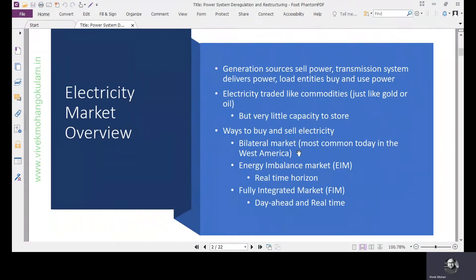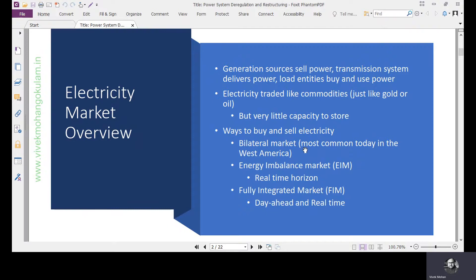Hello all. We are going to discuss today the fundamentals of electricity markets and three different mechanisms in which the markets operate. One is a bilateral market, the second one is the energy imbalance market, and the third one is the fully integrated market.